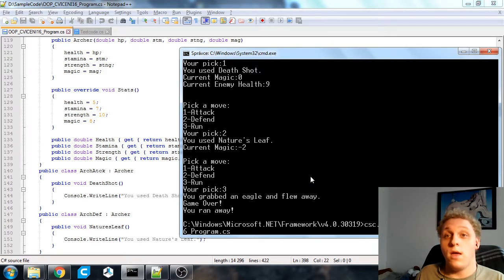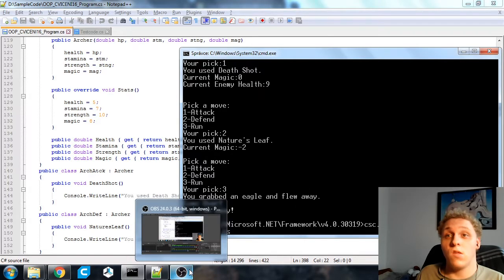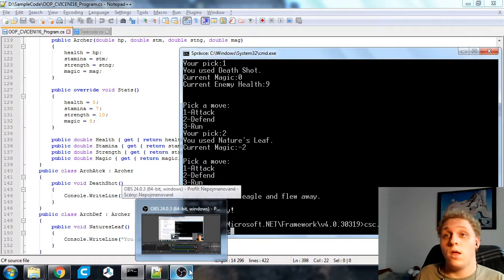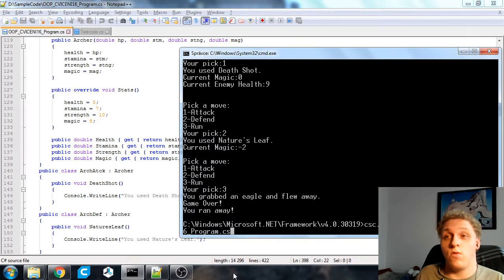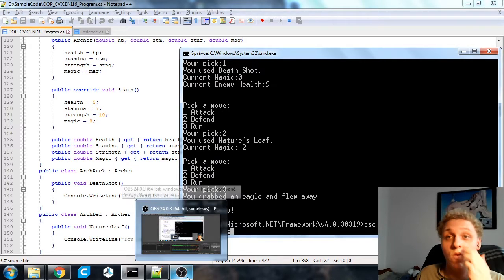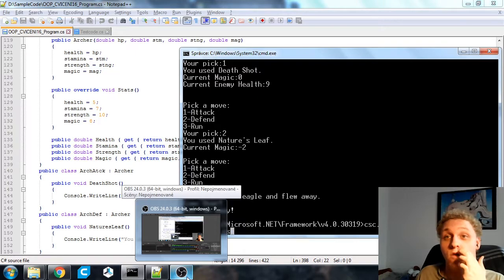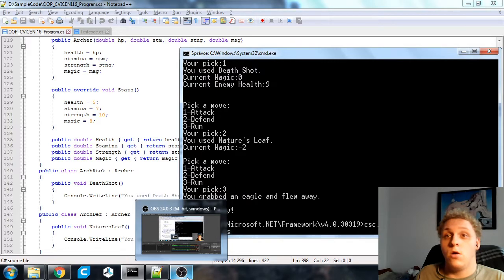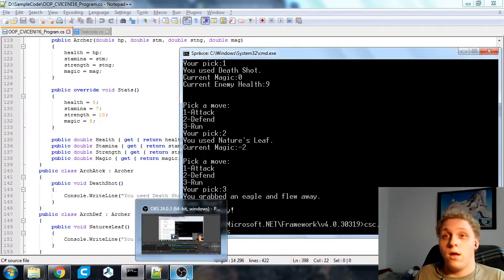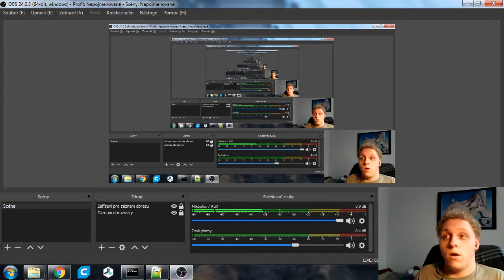So yeah I hope you learned something and you'll be able to use some of this stuff so you don't have to use Visual Studio just to compile a few lines of code. So yeah I hope this helped and have a great day guys. Bye!